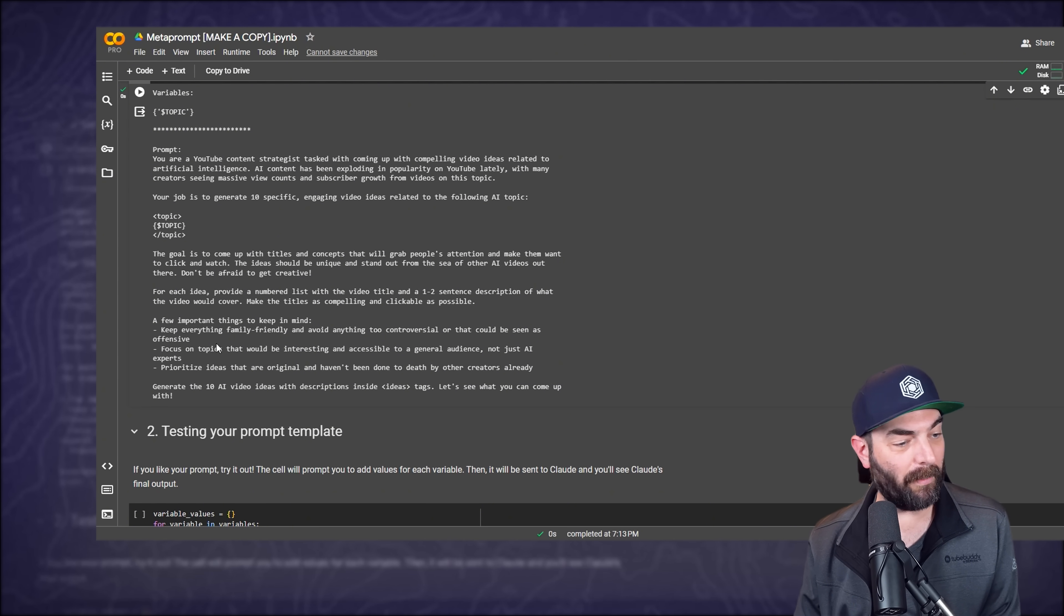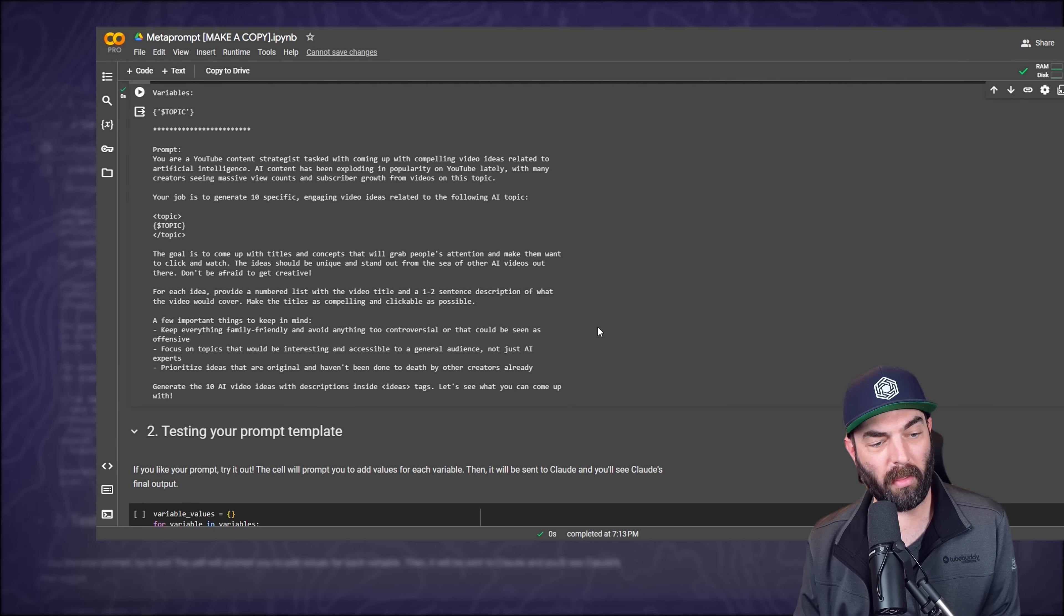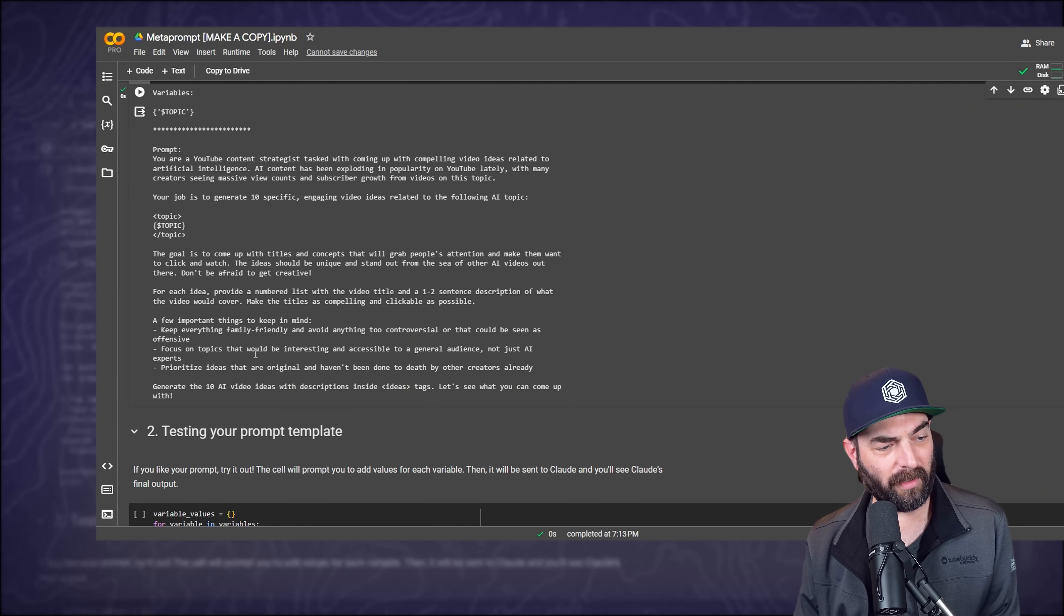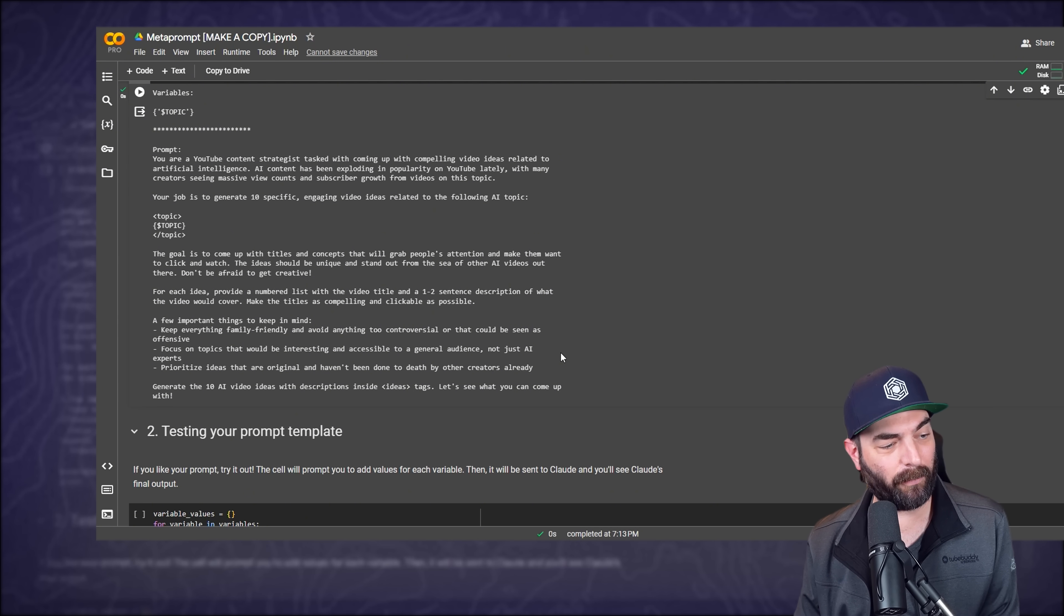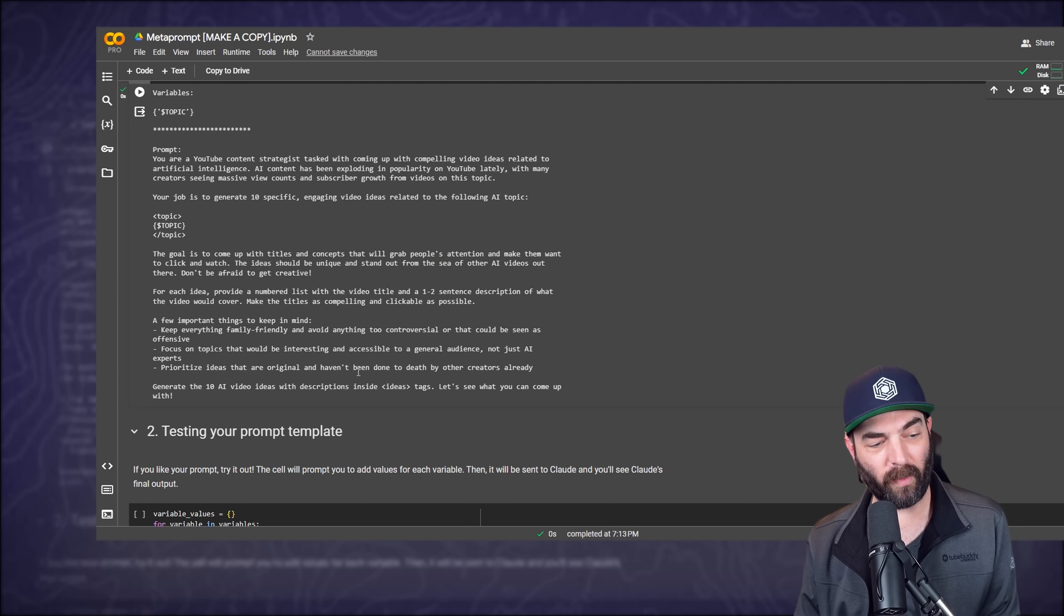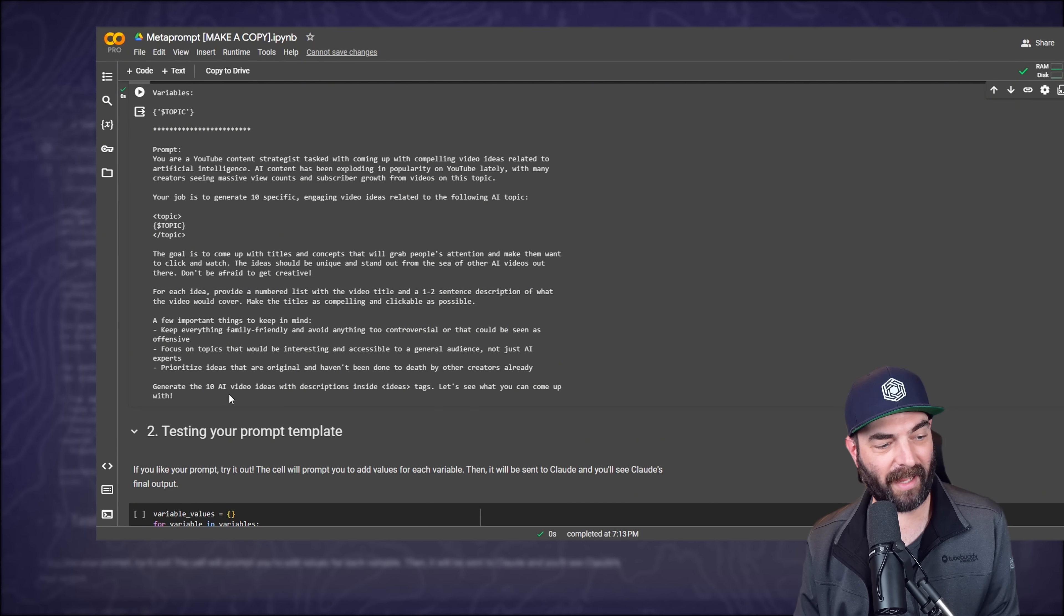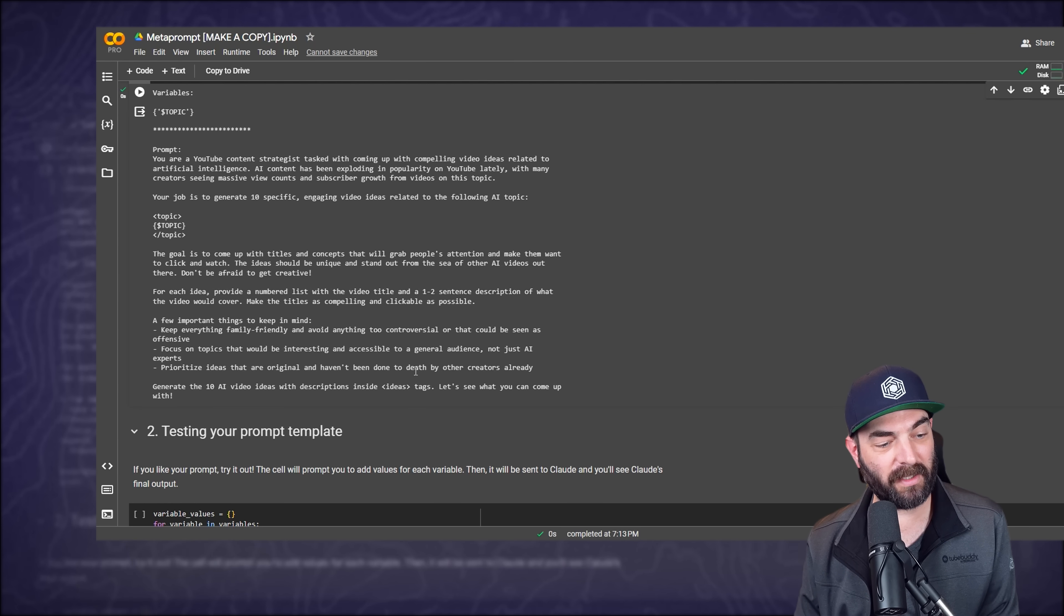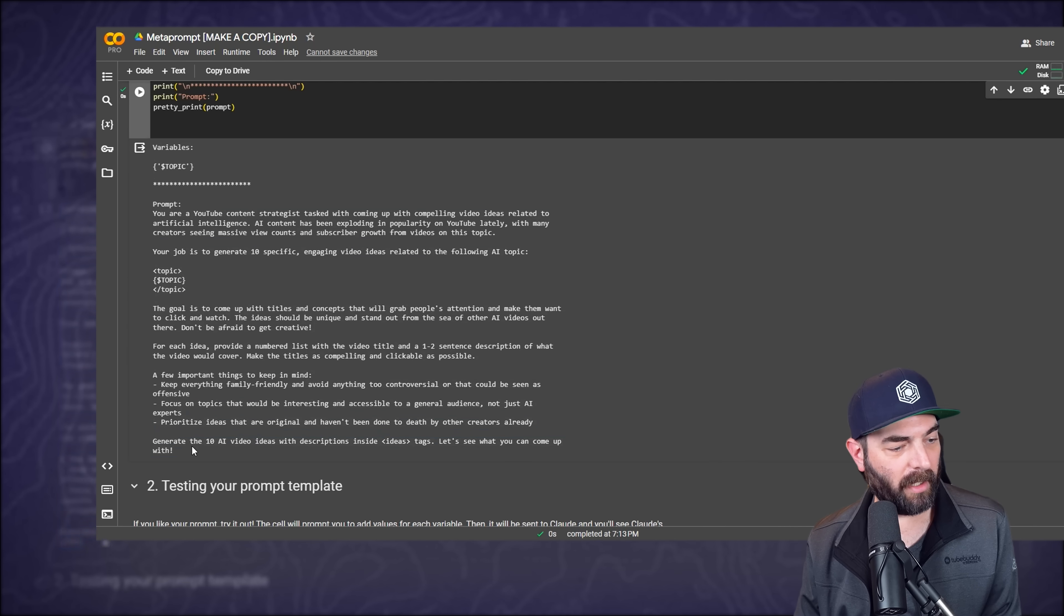Don't be afraid to get creative. For each idea, provide a numbered list with the video title and one to two sentence description of what the video would cover. Make the titles as compelling and clickable as possible. A few important things to keep in mind, keep everything family friendly and avoid anything too controversial or that could be seen as offensive. Focus on topics that would be interesting and accessible to a general audience, not just AI experts. Prioritize ideas that are original and haven't been done to death by other creators already. Generate the 10 AI video ideas with descriptions inside ideas tags. Let's see what you come up with.